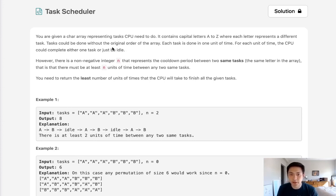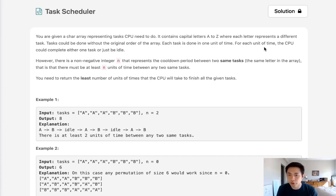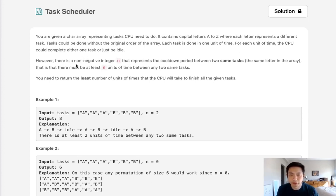Tasks can be done without the original order and each task takes one unit of time. For each unit of time, the CPU could either do one task or stay idle.